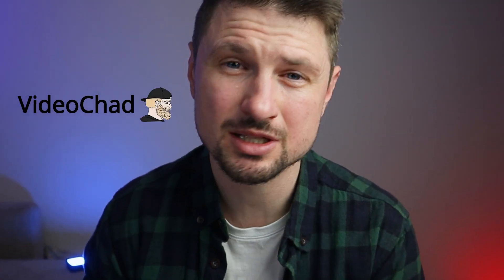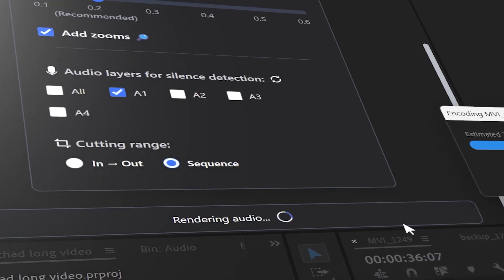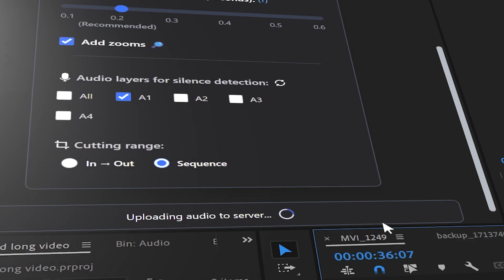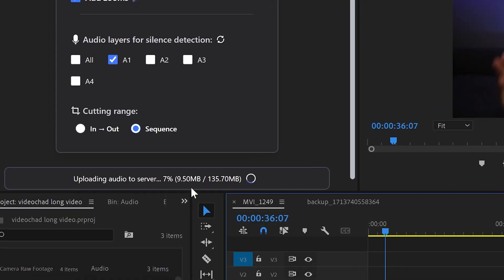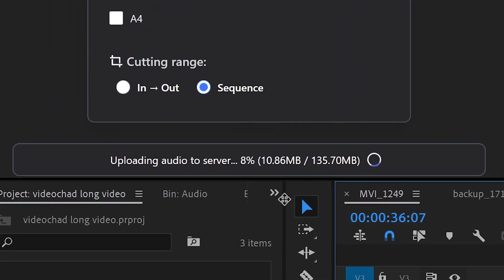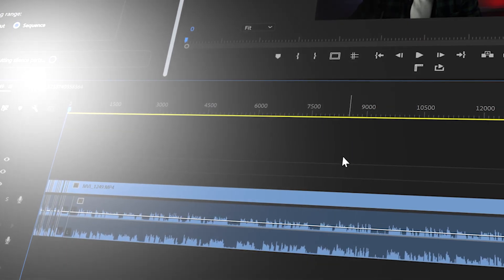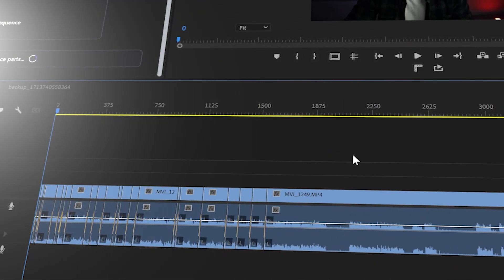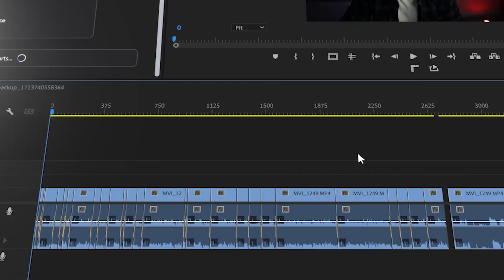What if I tell you that there is an AI plugin which will save you hours of editing in Premiere Pro by taking your audio, analyzing it, detecting all the silent parts of it and cutting them automatically within a few minutes.